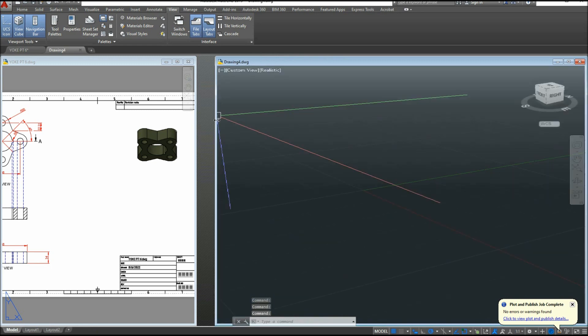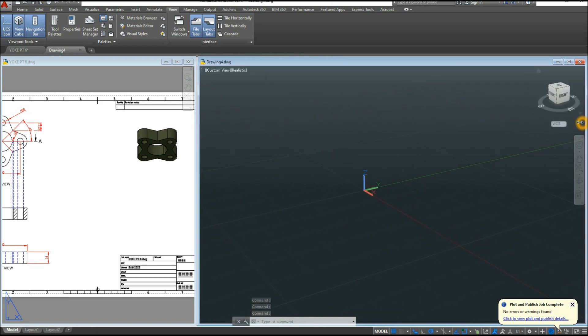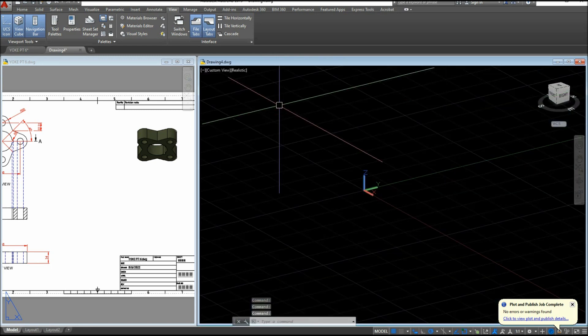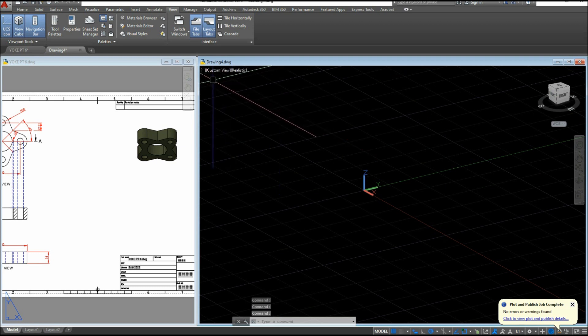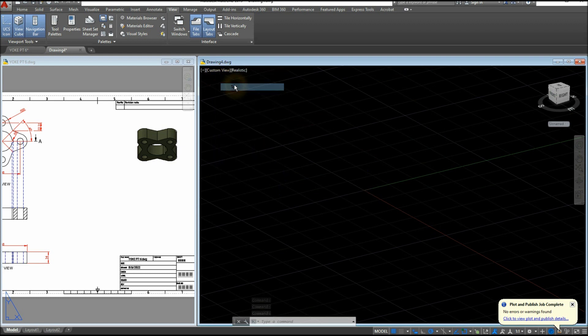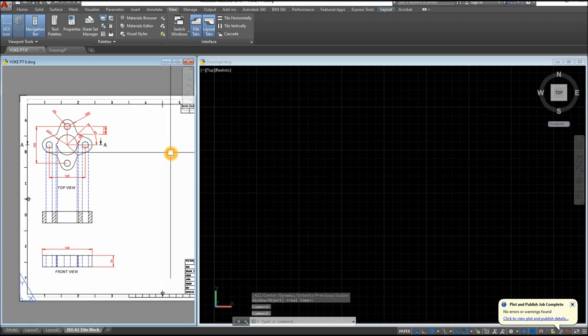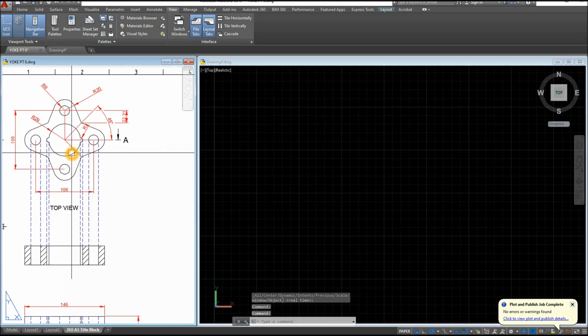So I'm just gonna adjust the size of my windows here first. For parallel projection, click this drop-down arrow, select Parallel, and I'm gonna start working from top view. Go to Custom View, select Top, and this is the top view here.